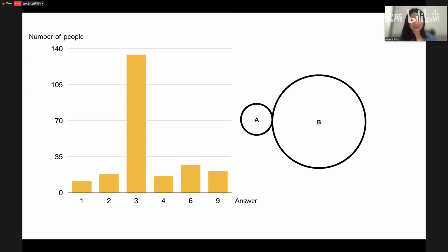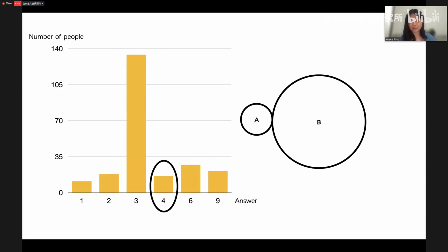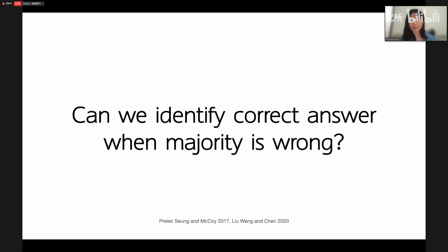We actually asked a lot of Peking University students, and three is the plurality answer — approximately 140 students answered three. There were also answers like one, two, four, six, and nine. Three is basically the ratio between the two radii. But the correct answer is four, and only 16 people answered correctly. How can we identify the correct answer when the majority is wrong? This is the purpose of our research.